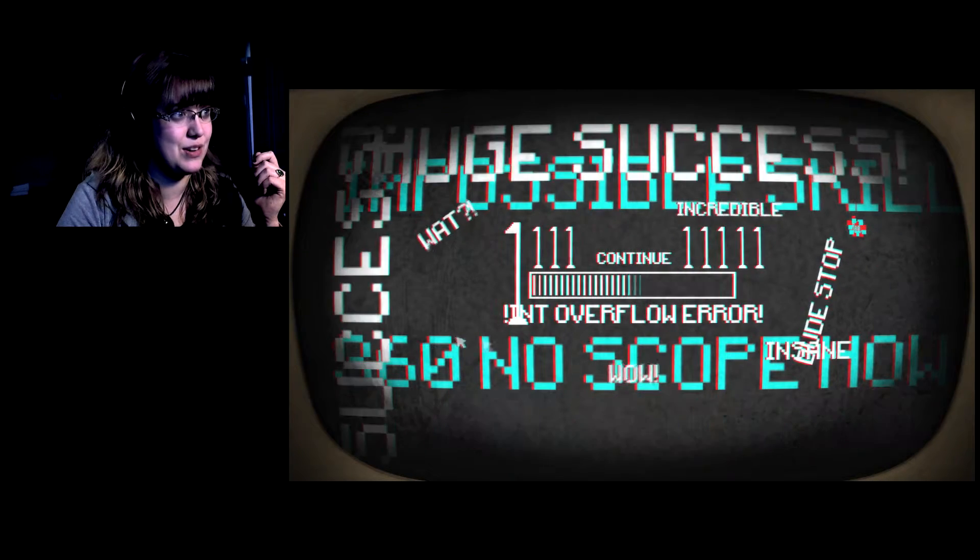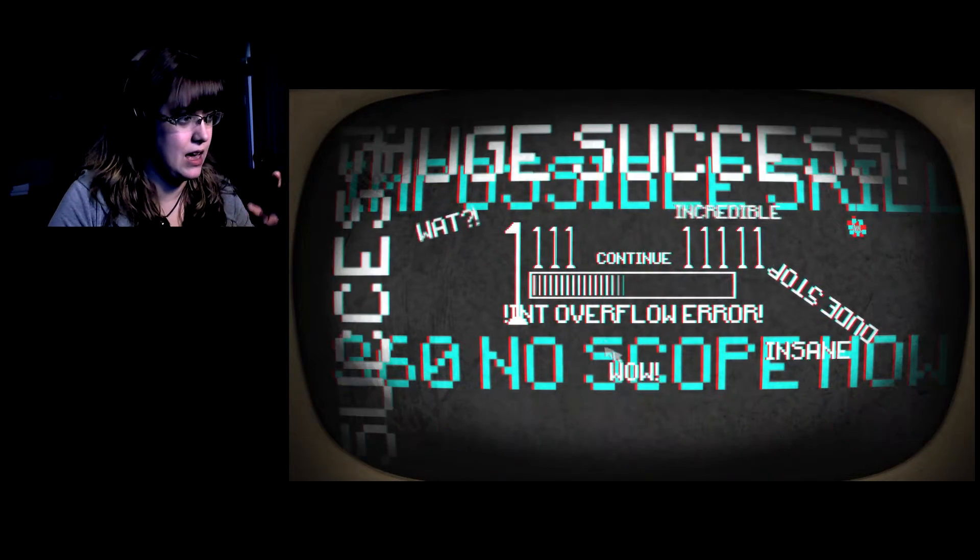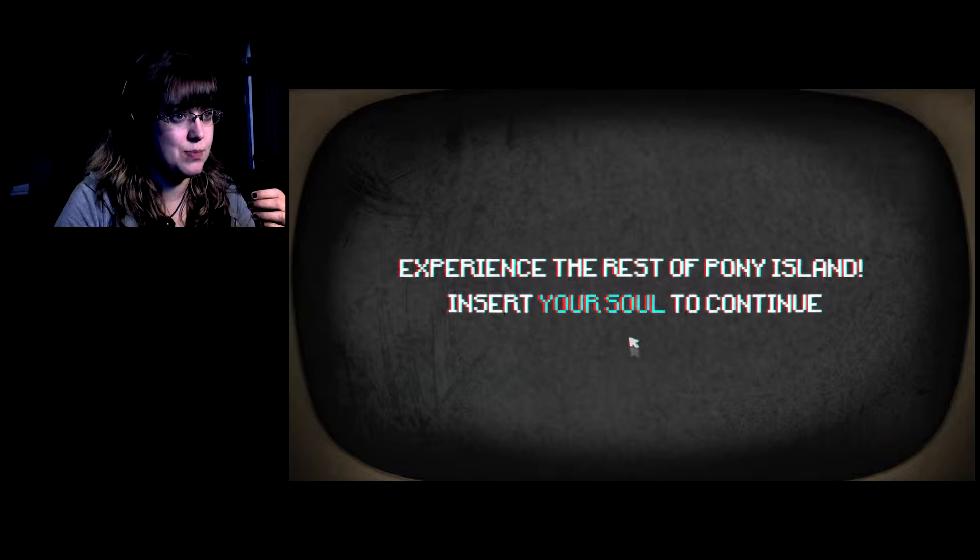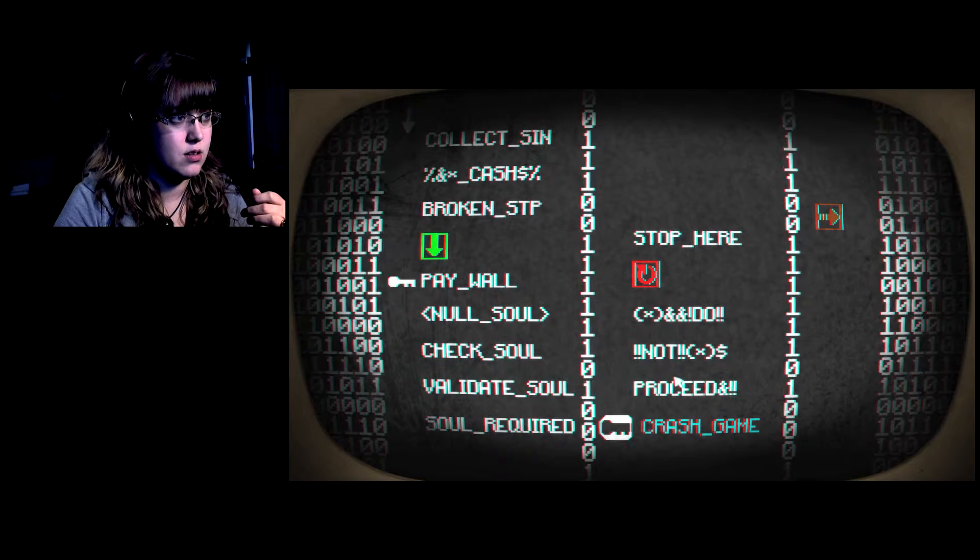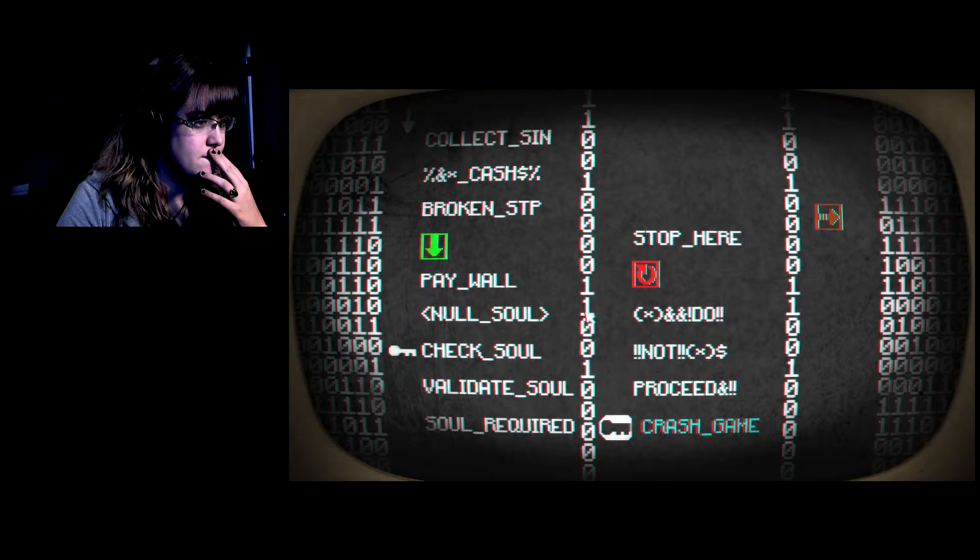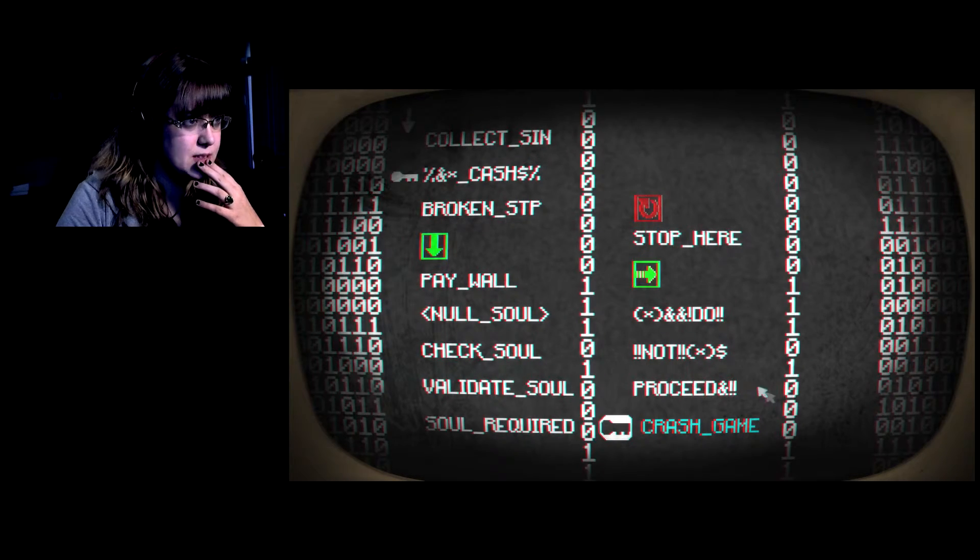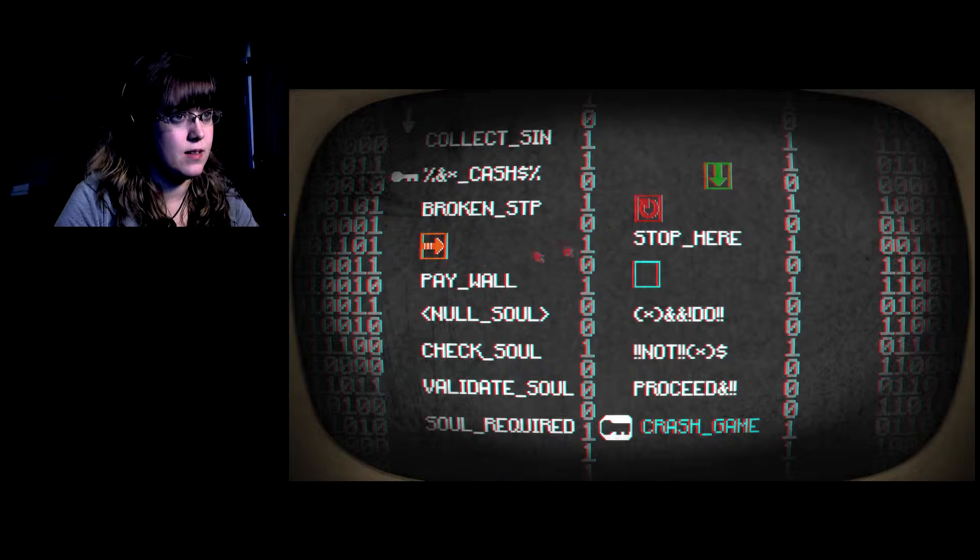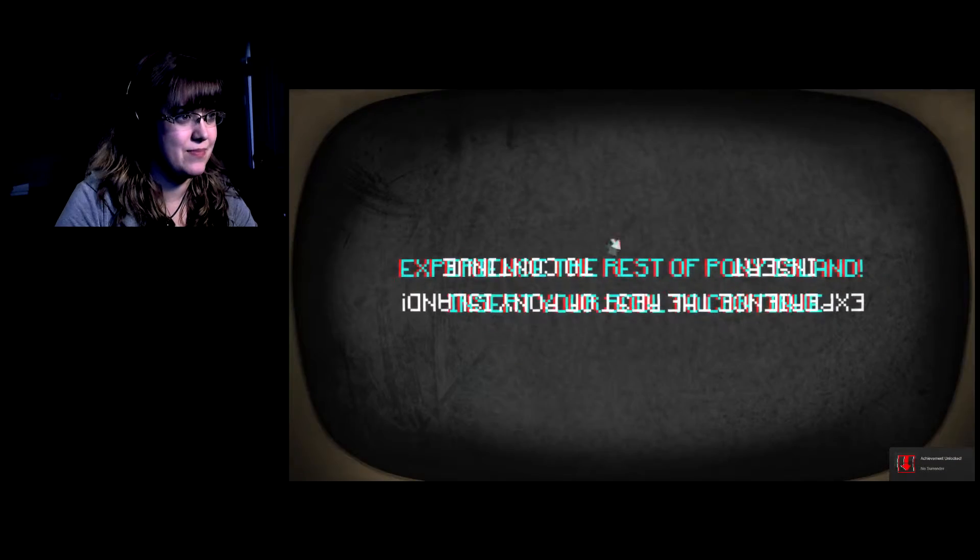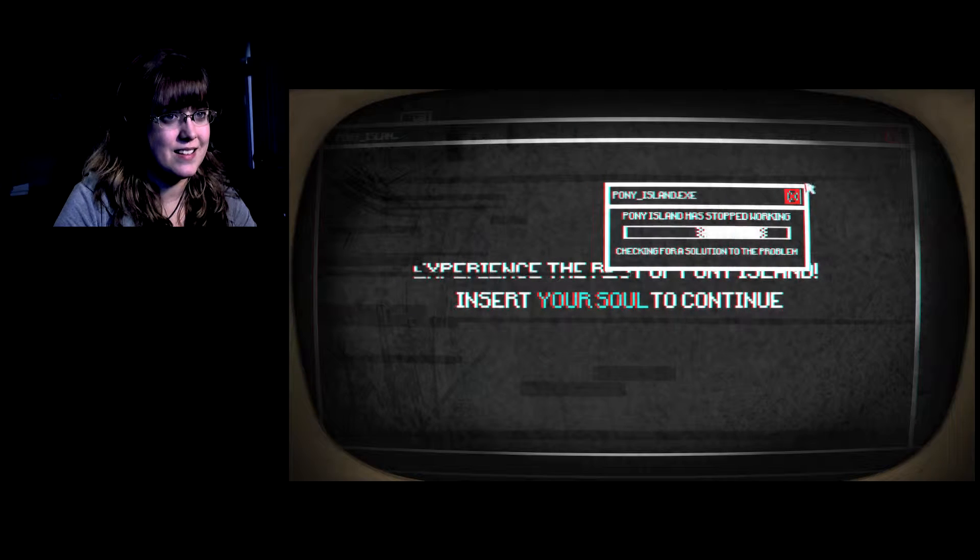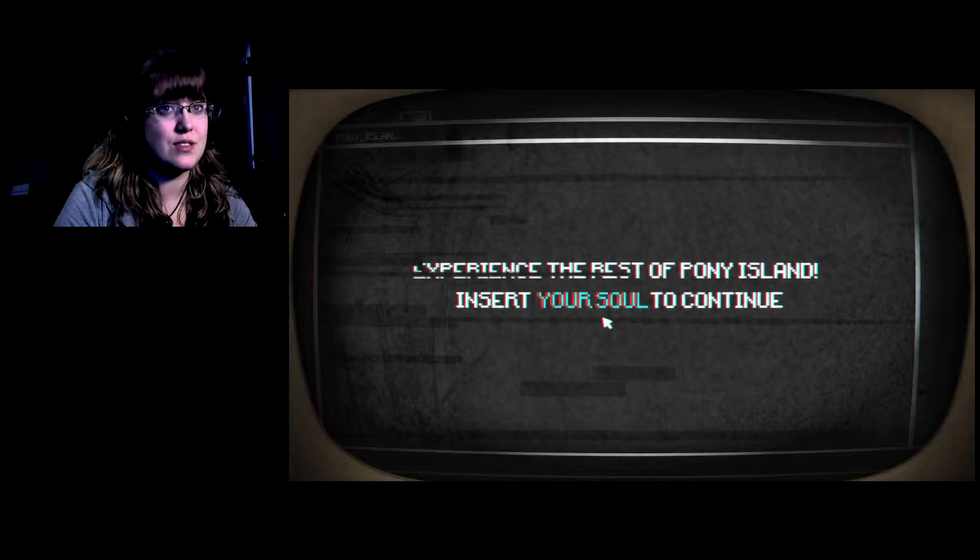What am I playing? This game is so creepy. So if you see this, there's this whole thing around, it looks like a computer, so I'm a character who's playing a video game. Experience the rest of... I'm going to crash the game.